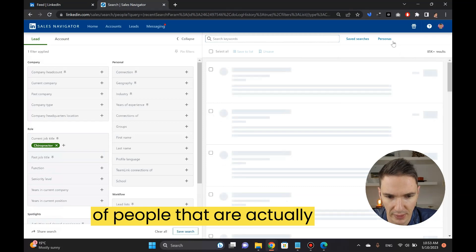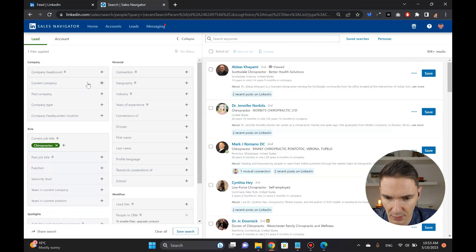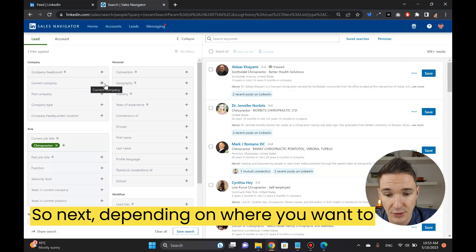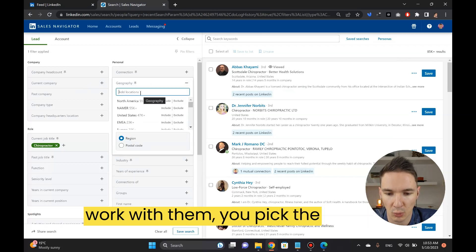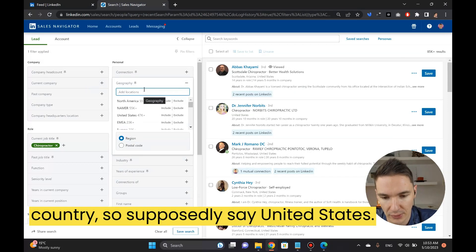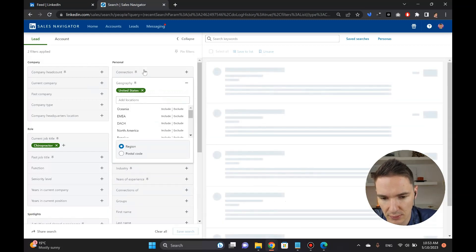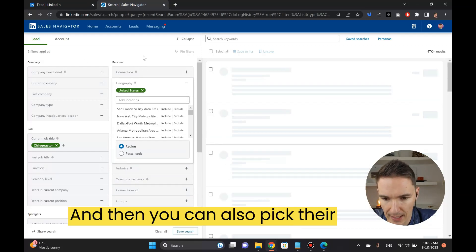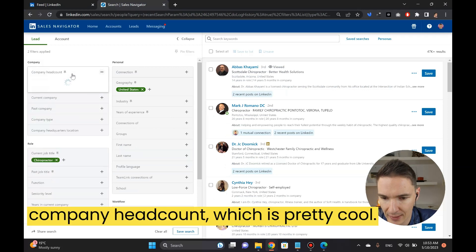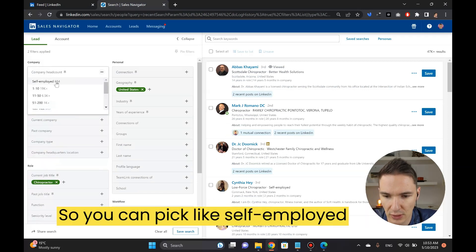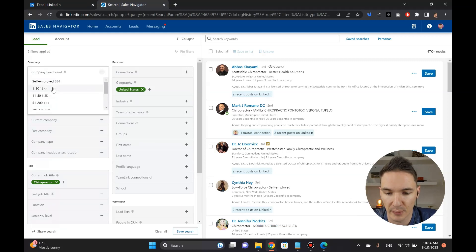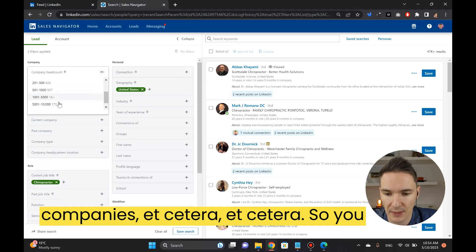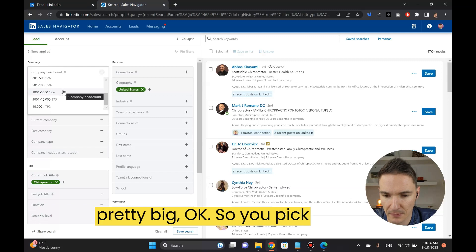You'll see the change in the amount of people that are actually chiropractors. Next, depending on where you want to work with them, you pick the country so supposedly say United States. Then you can also pick their company headcount which is pretty cool, so you can pick self-employed folks, smaller people, bigger companies, etc.